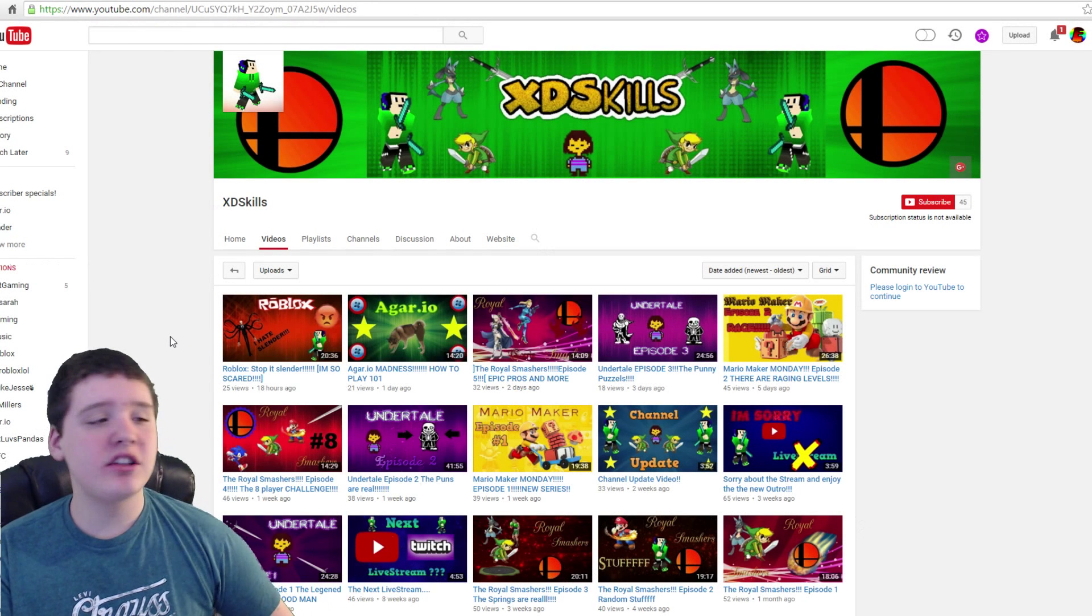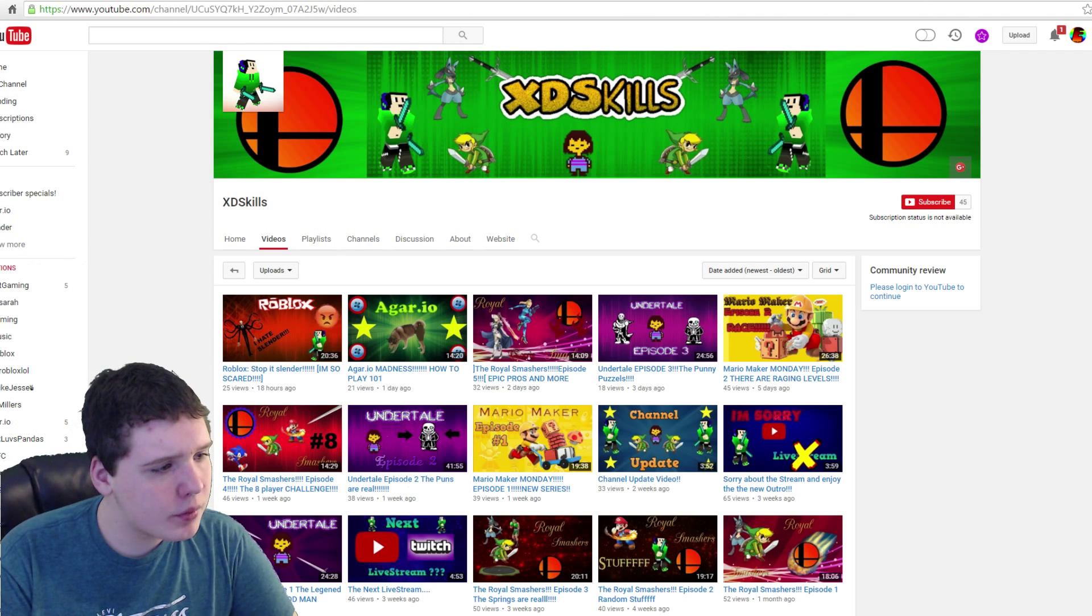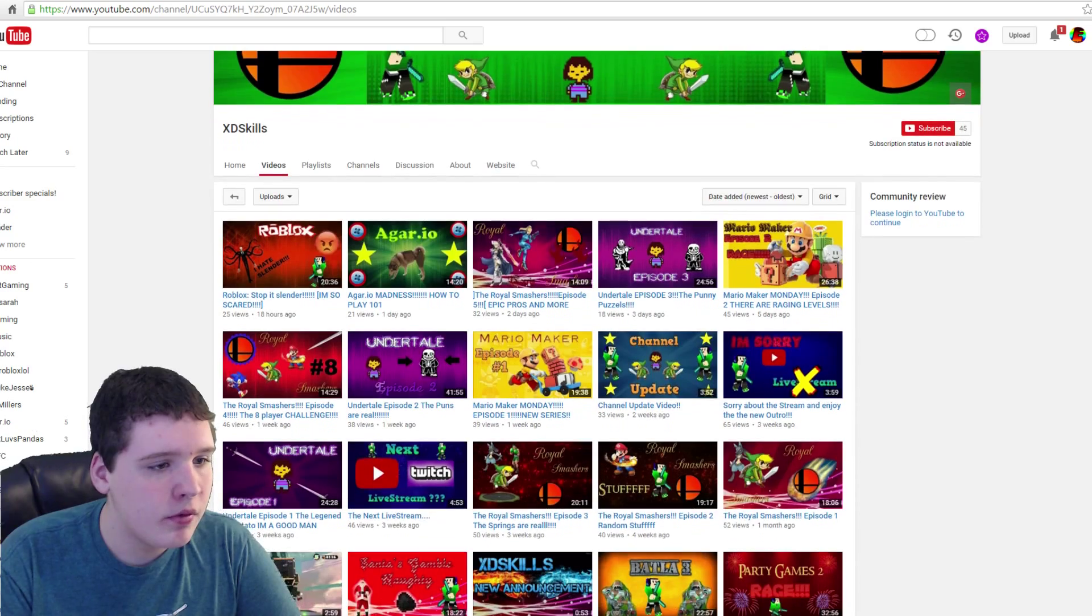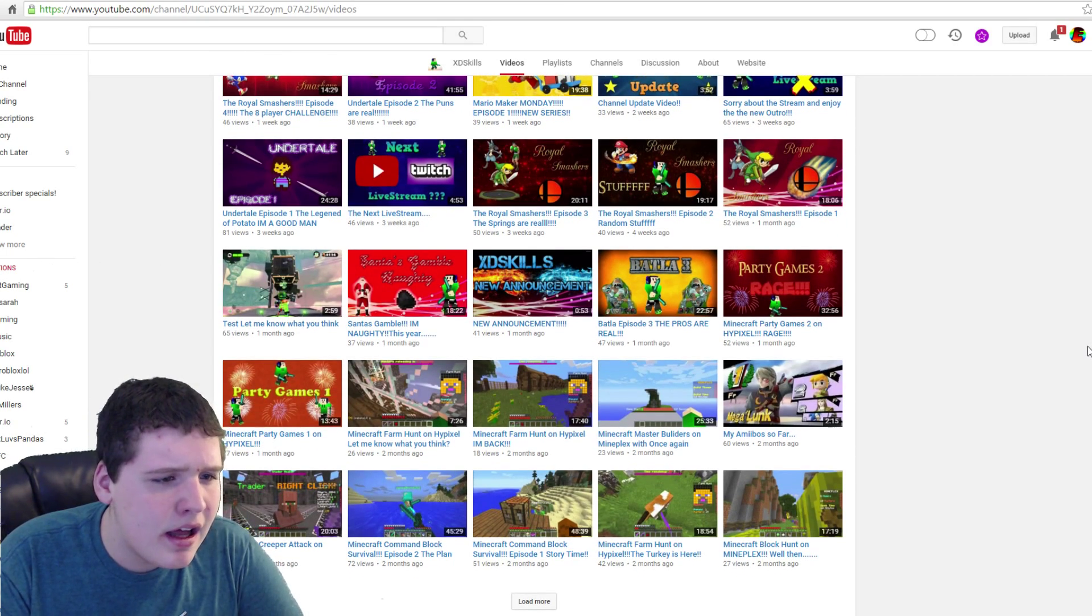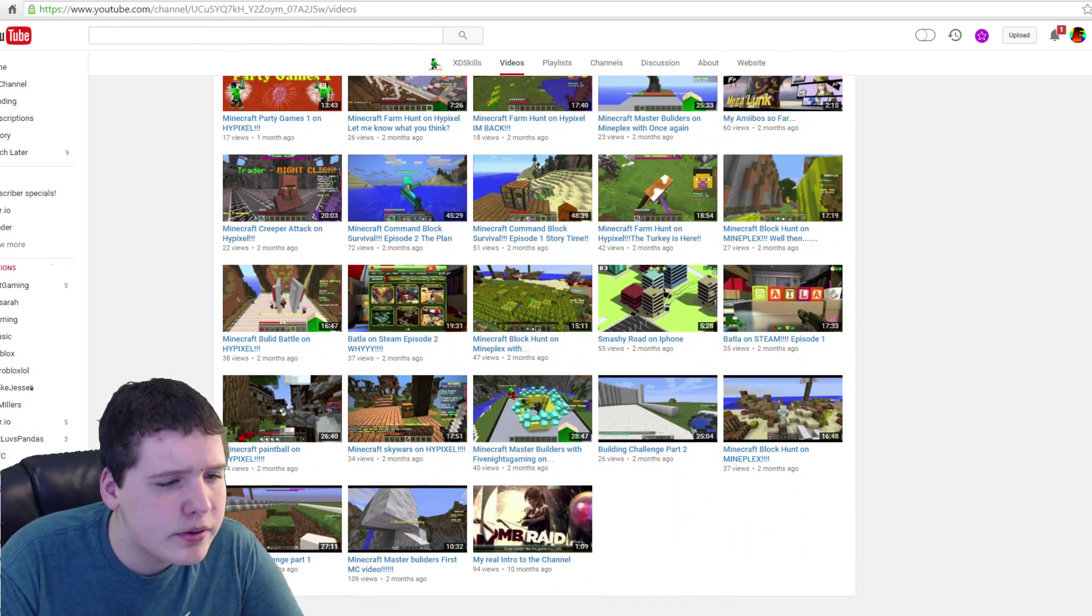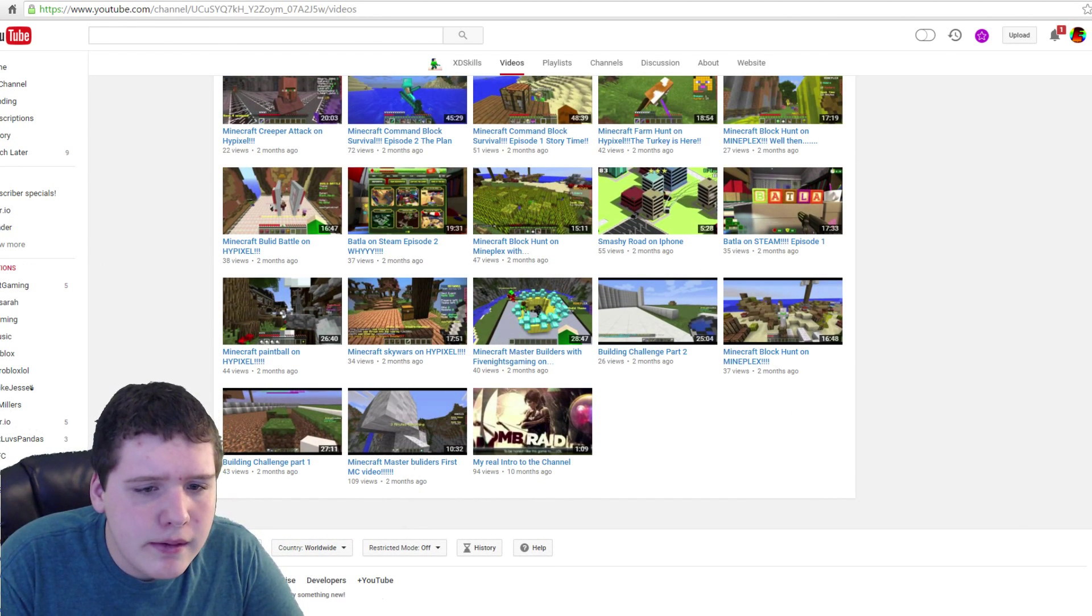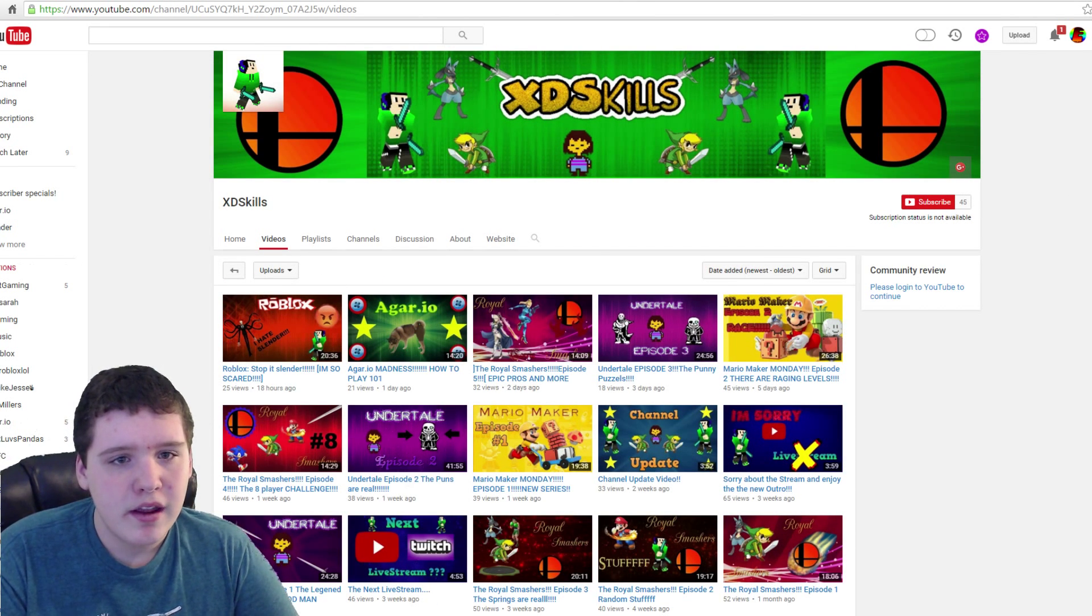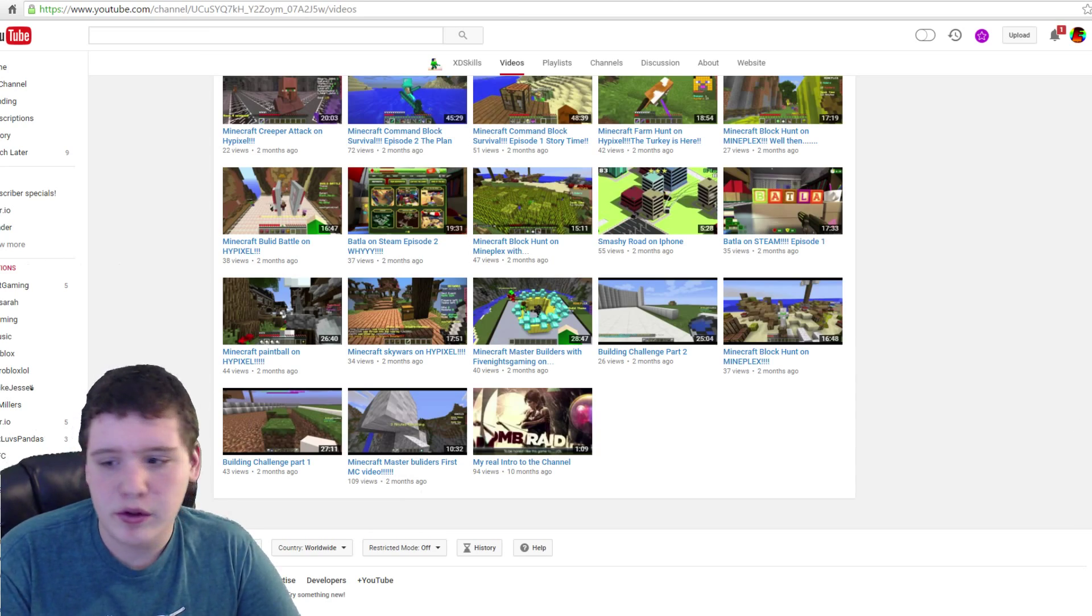And so our next shoutout winner, we got XD Skills. He is at 45 subscribers. From what I know, he plays Roblox as well. He plays Slender, Agario, more Undertale, Mario Maker, Minecraft, and Batla. I think it's called Batla, and a little bit of vlogs as well. He plays Smashy Road, Balta, and I guess it's his channel trailer. He plays mostly Minecraft, I can tell by his picture. And I really like the banner, so good job on the banner. So let's go ahead and watch the real intro to the channel. I hope you enjoy.